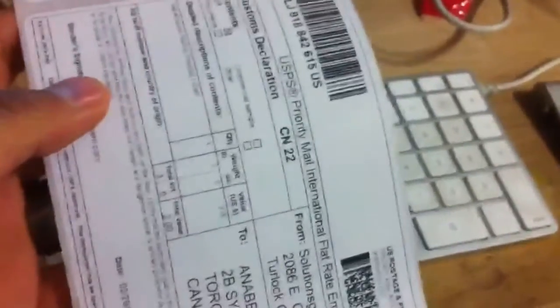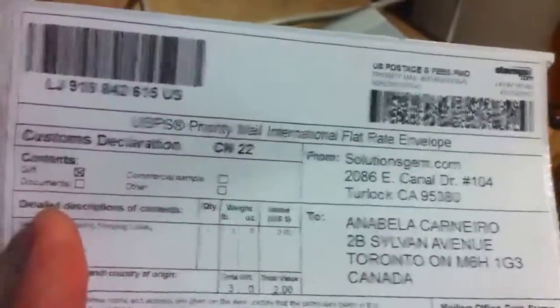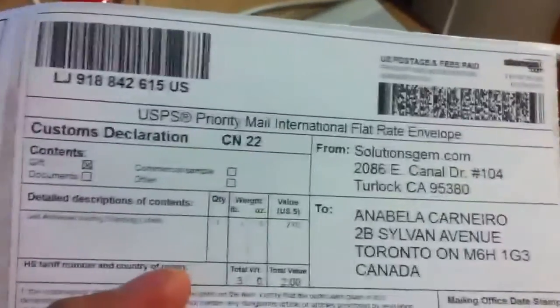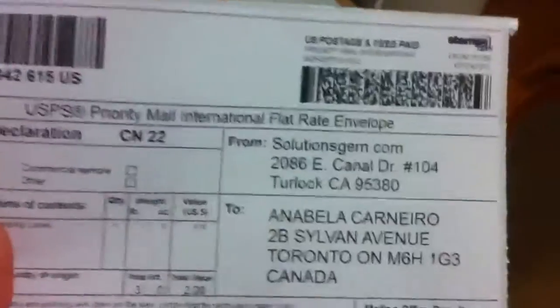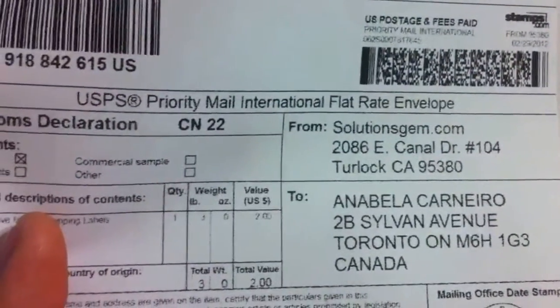Alright, so the labels are starting to come out. You see this instead of taking you 2 or 3 hours, it only took me about 20 minutes. And the labels are coming out nice and pretty. They are very legible. This is our international priority mail label.